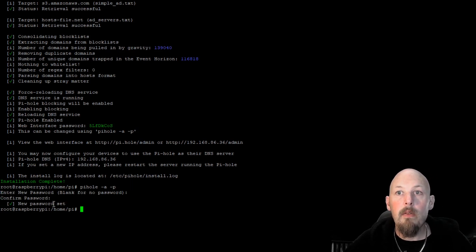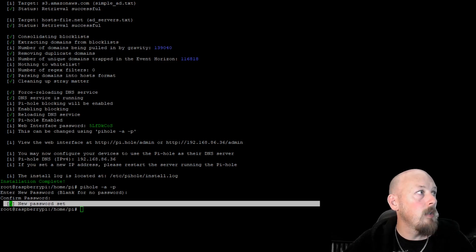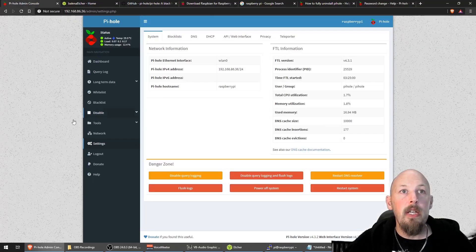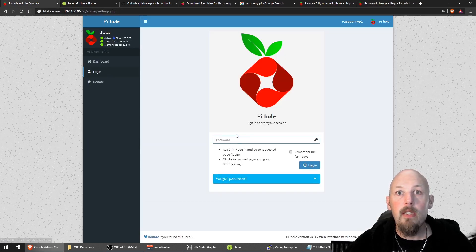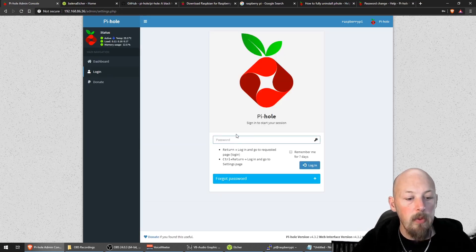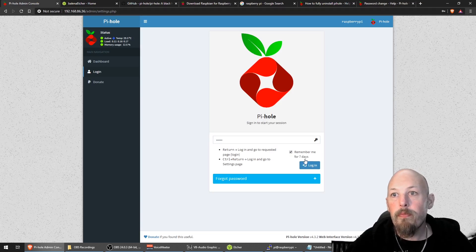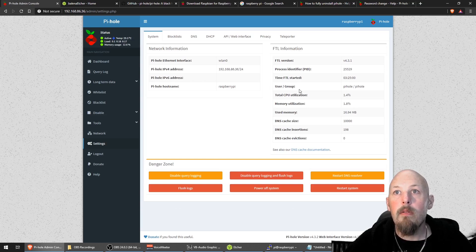As you can see, the new password's been changed. Now if we recheck our admin, it's not going to let us in because the password's changed. So we just type in our new password and log in. Bang.